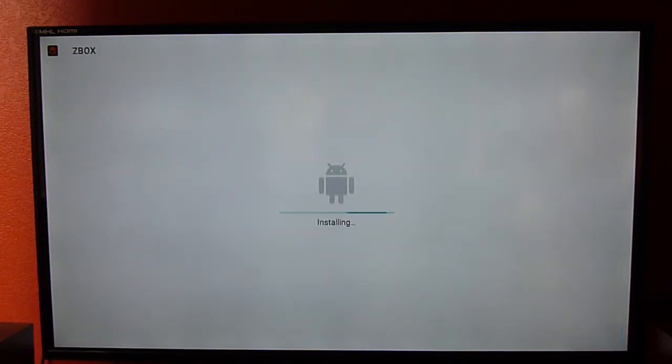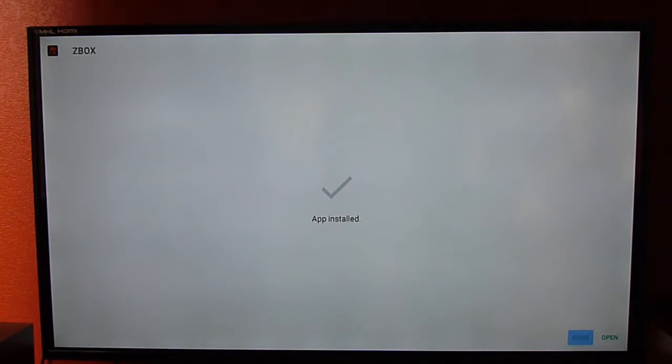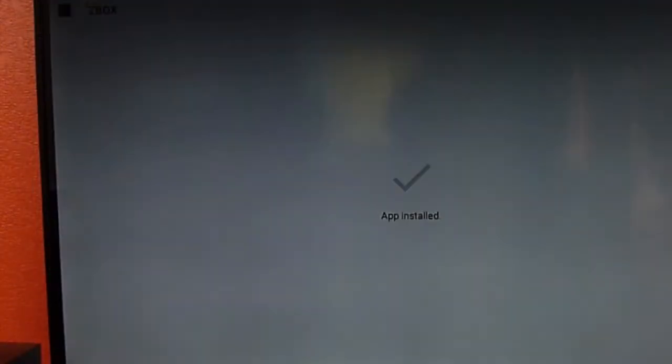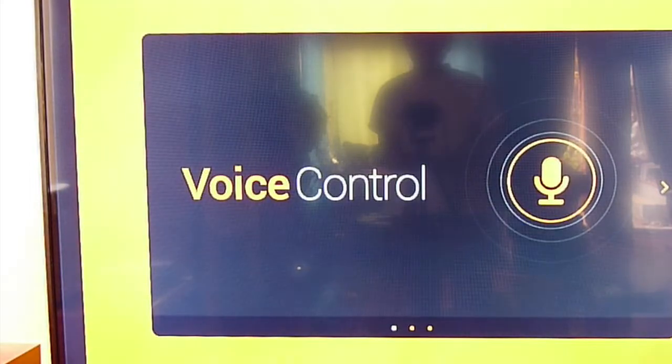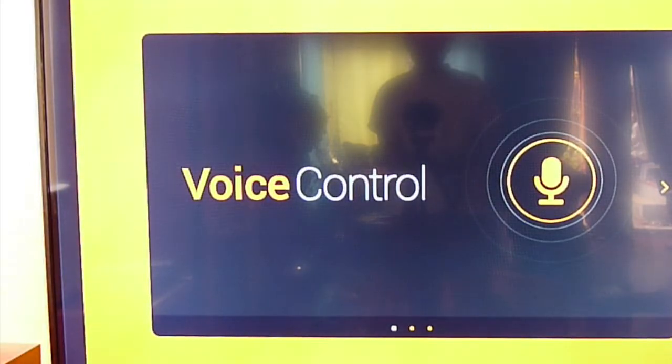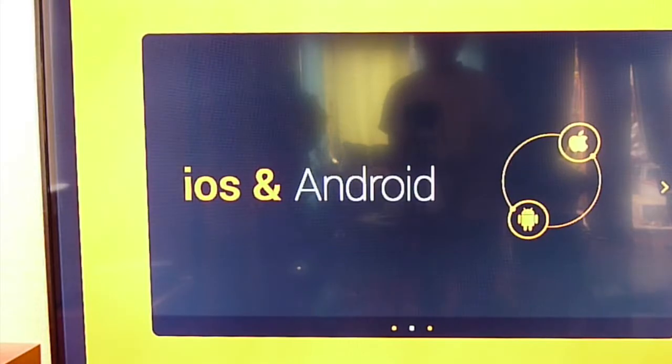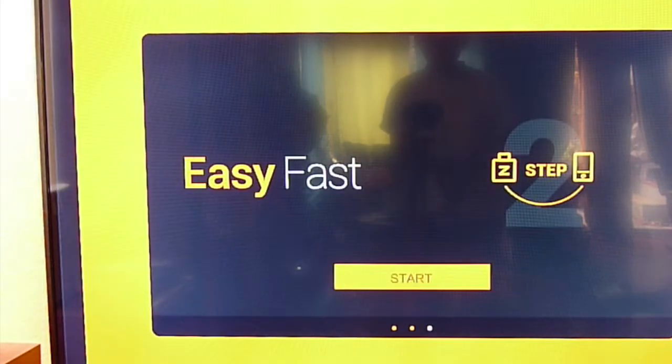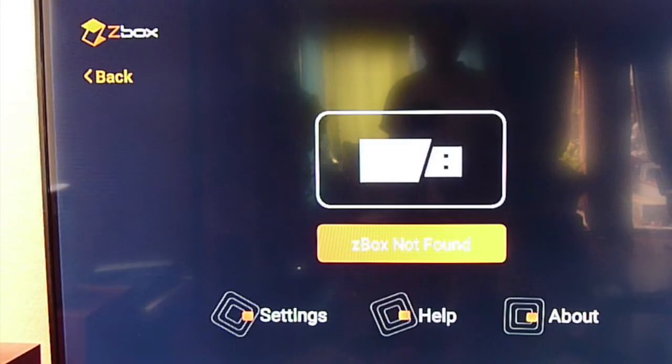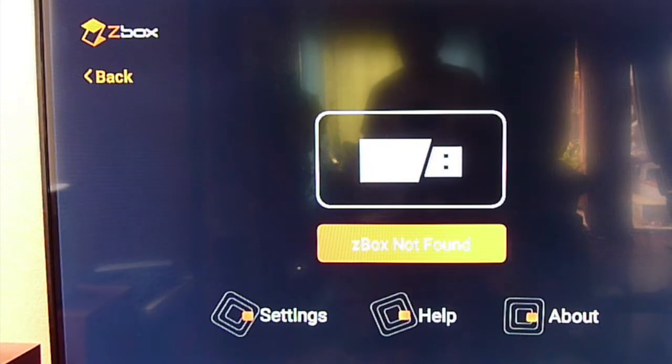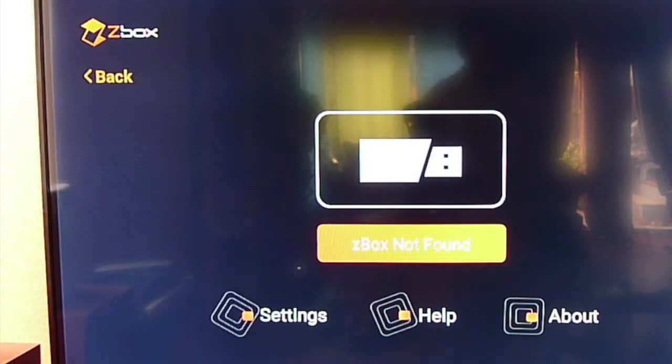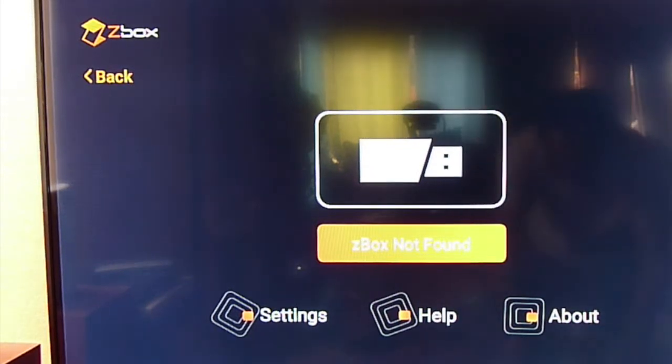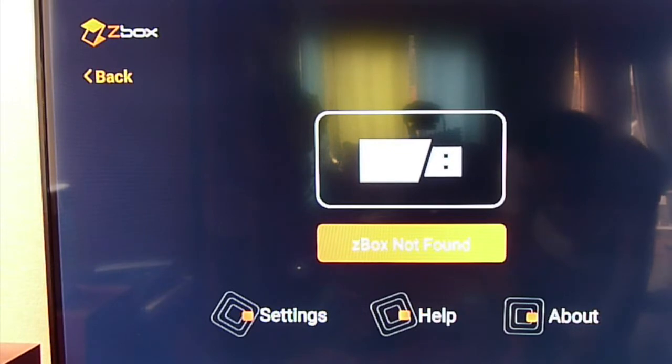So right now I'm having the 5.1.3 open. Alright, let's start. So the Z-Box is not found. We're going to unplug this one and plug the Z-Box in.